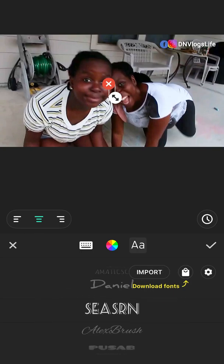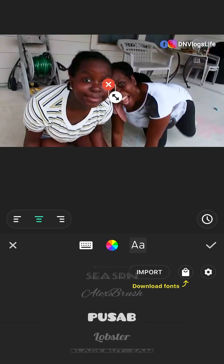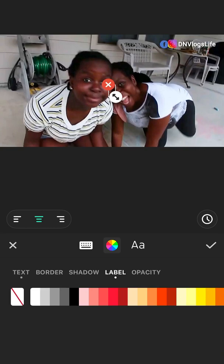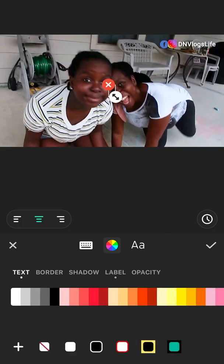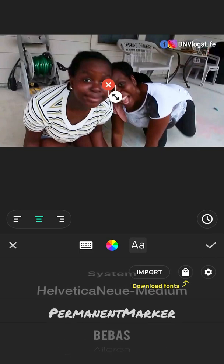Make sure your font can be read. What I normally do is use a font, then hold my phone far away from me and see if I can read the word. You can also use labels — like putting a white border around the letters.